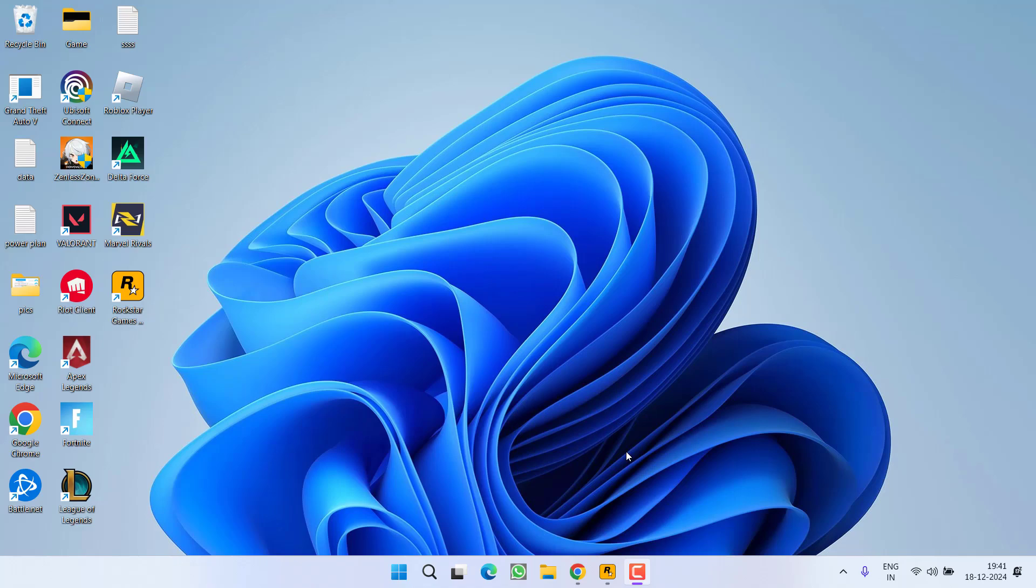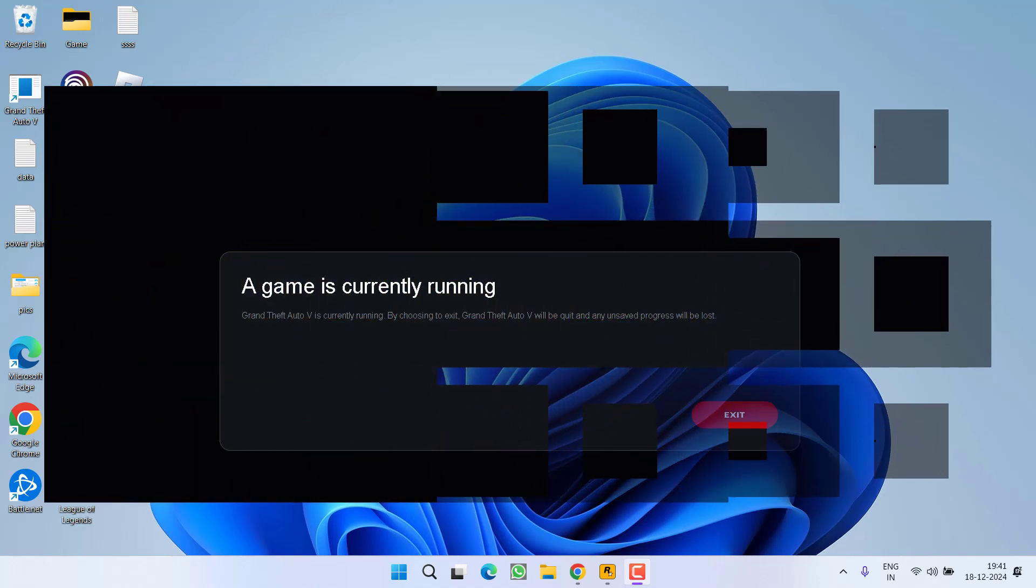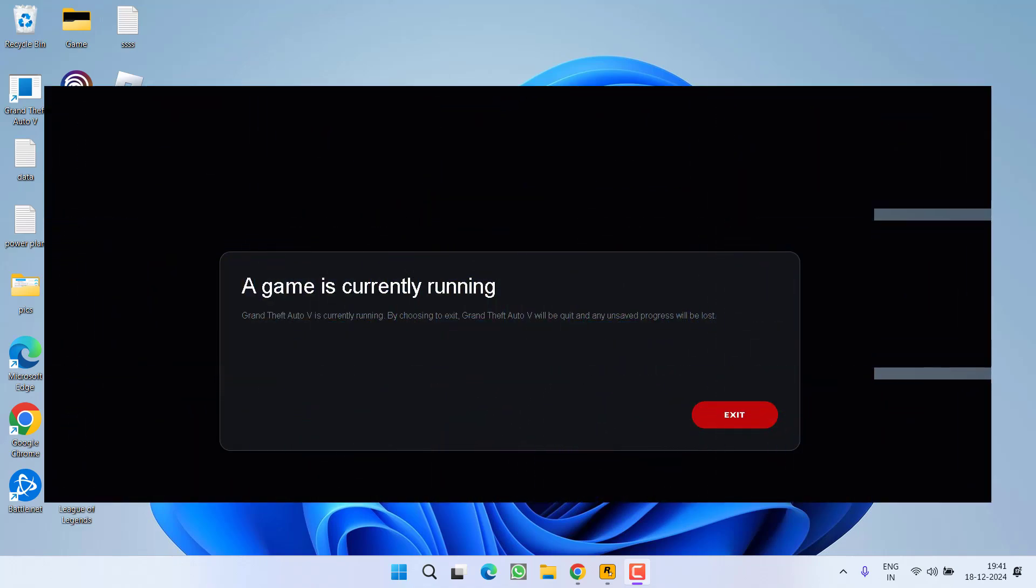Hey friends and welcome back to my channel. This video is all about fixing the issue while launching the game GTA 5 - you got an error: